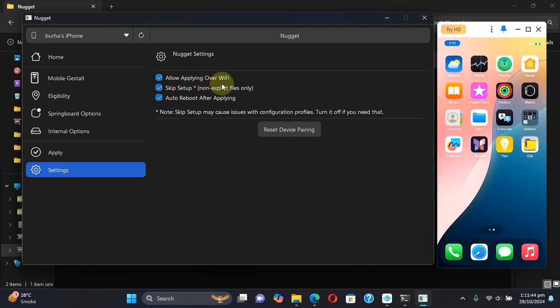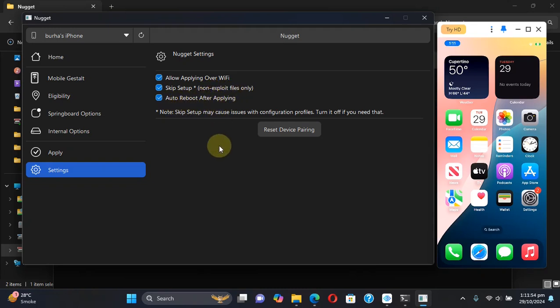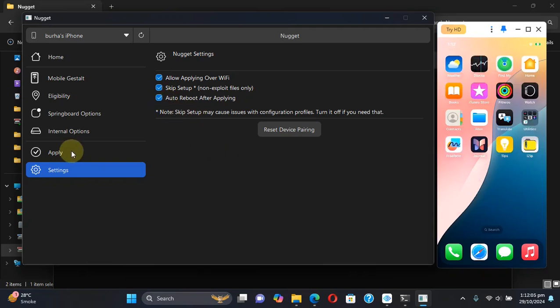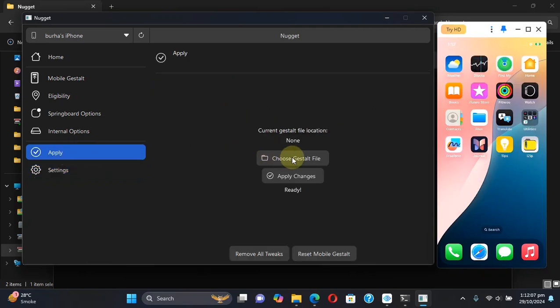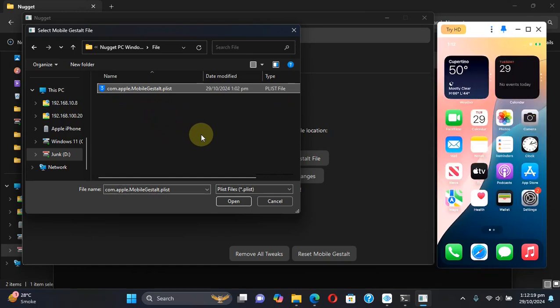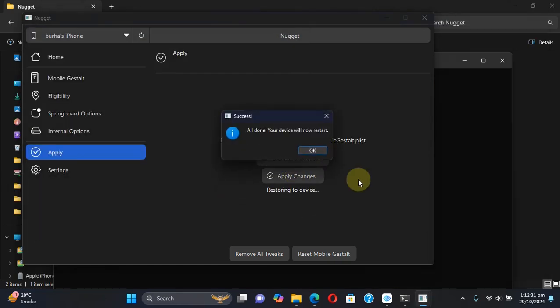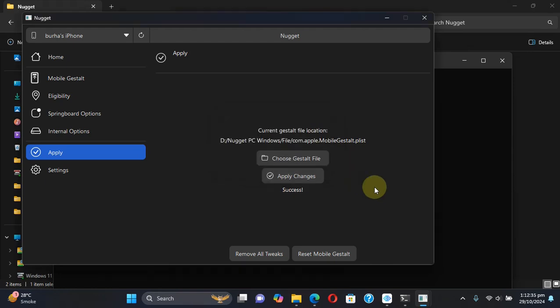In Settings you can see you can enable or disable Allow Applying Over Wi-Fi. Also make sure that Skip Setup is enabled and you can also disable or enable Auto Reboot, but I will leave it enabled. Now to apply, go to Apply, then hit Choose File. From there, choose the file you just got from your device, hit Open, then hit Apply Changes. Your device will now reboot. You will see Success here already.